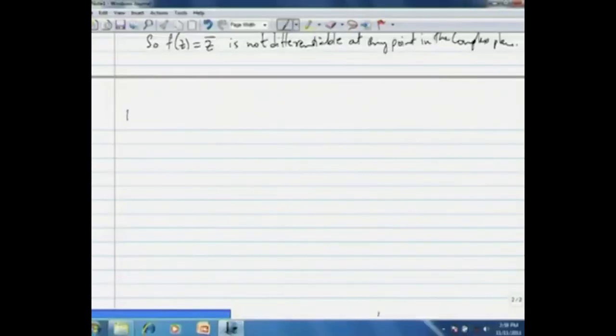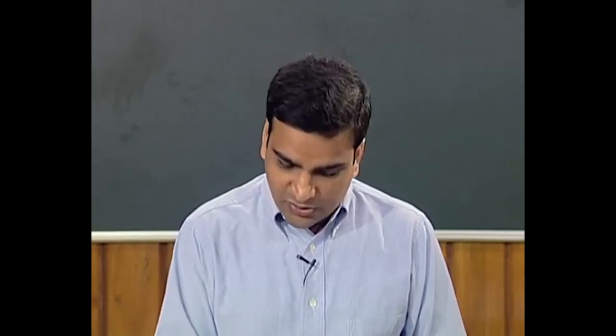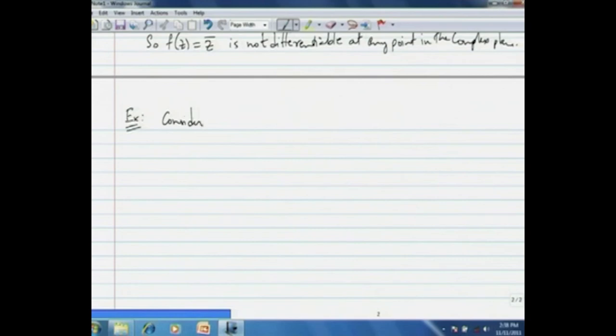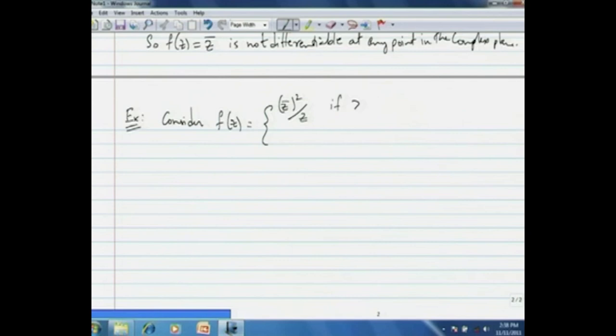Next we will see an example of a different kind. In this example we will see that the Cauchy-Riemann equations are satisfied, but something strange happens. Consider this function f defined as follows: f(z) equals the conjugate of z squared divided by z, if z is not equal to 0, and equals 0 if z equals 0.